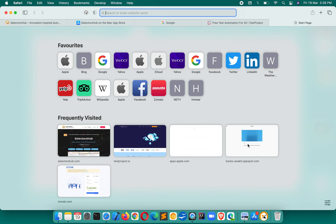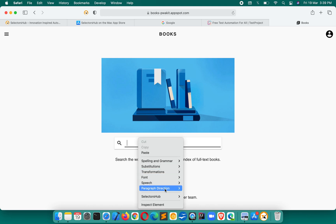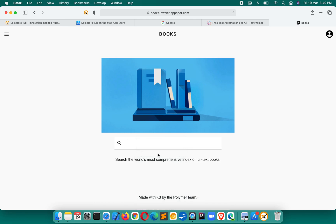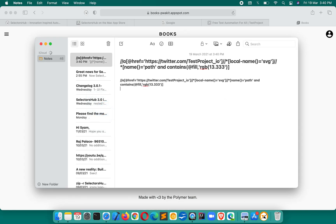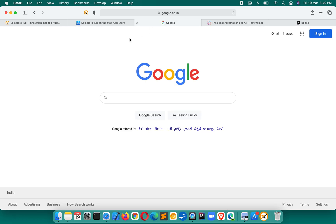SelectorSub also supports shadow DOM. For elements inside shadow DOM, XPath is not supported, so SelectorSub generates CSS selectors instead. If you copy a relative CSS selector for a shadow DOM field, it shows you the correct CSS selector value — you'll get everything perfectly from SelectorSub.